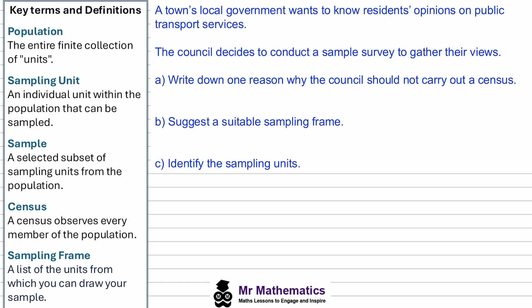The sampling unit — a sampling unit is an individual student within the school that we might collect information from. Each student represents one unit that could be selected as part of a sample.